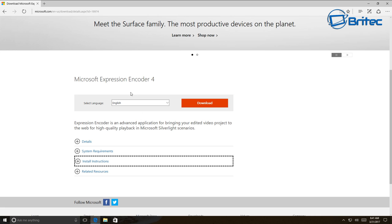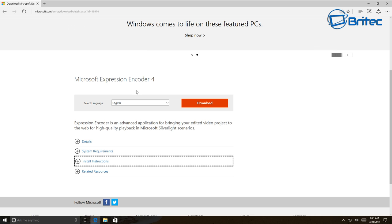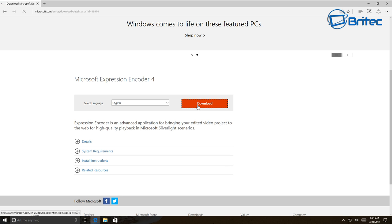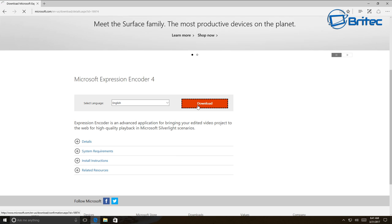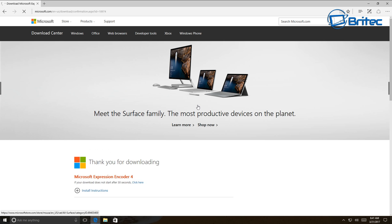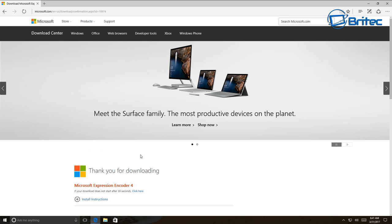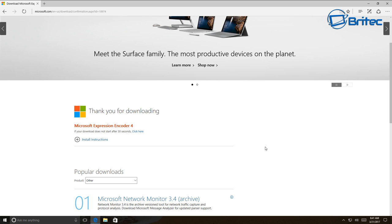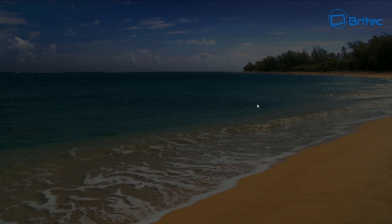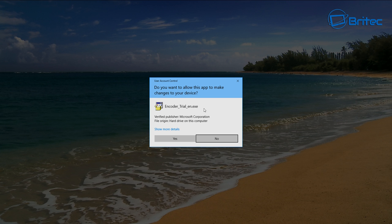Microsoft even makes one called Microsoft Expression Encoder 4. I'll leave a link in the description where you can download it. Once you see the page, you can hit the download button, download it, and then start to install the software.